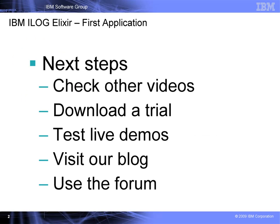Please have a look at the other videos, including the Elixir overview of the custom application process. You can also easily download a fully functional trial, or test some live demos, as well as visit the product blog loaded with coding tricks, tips, and samples, and navigate to the forum for any technical questions you might have. Thank you very much.